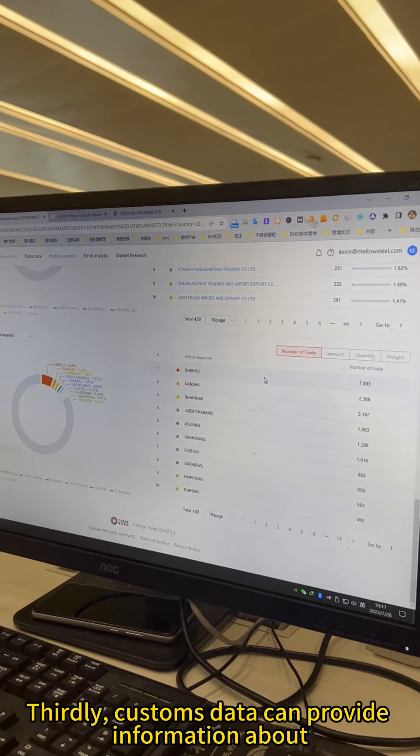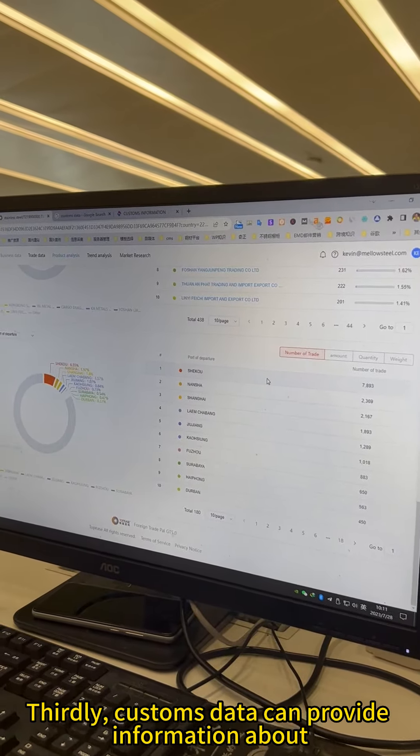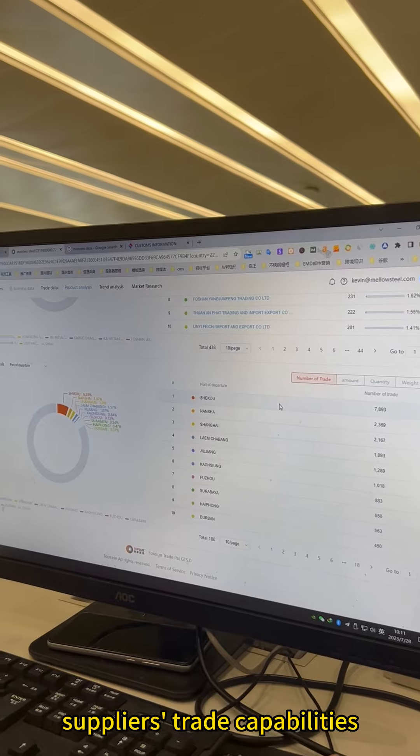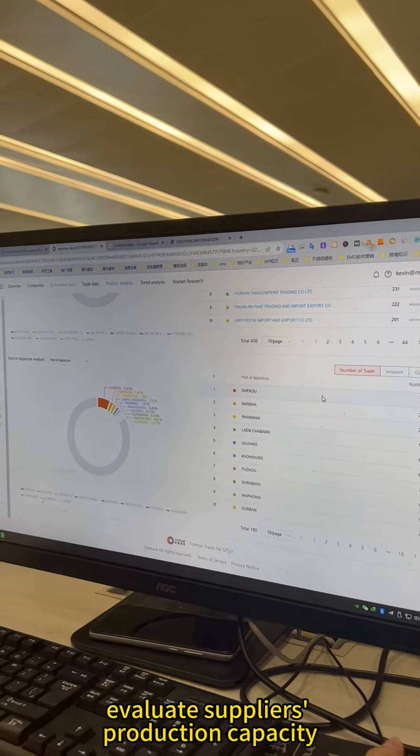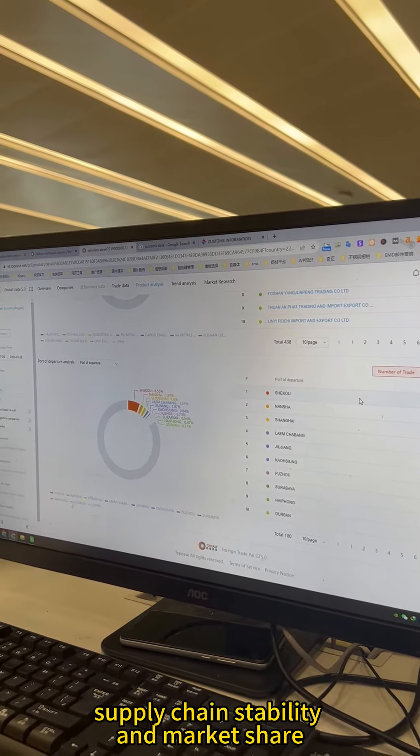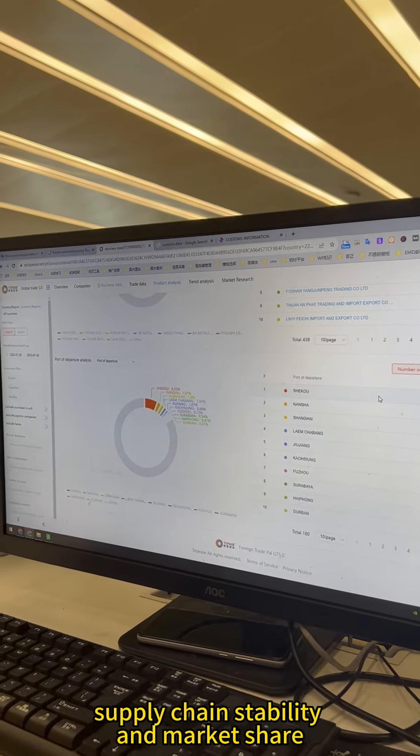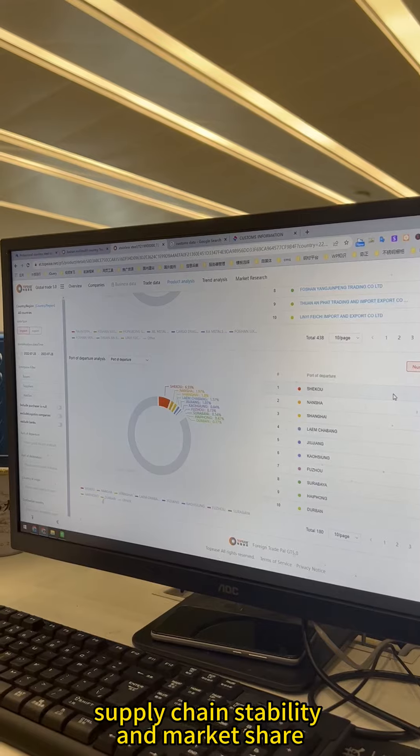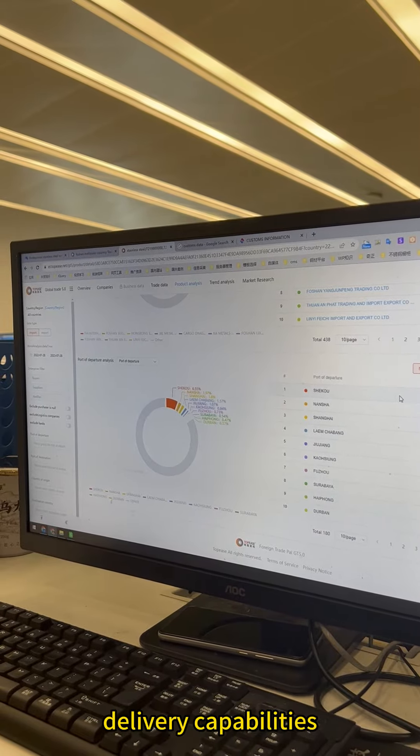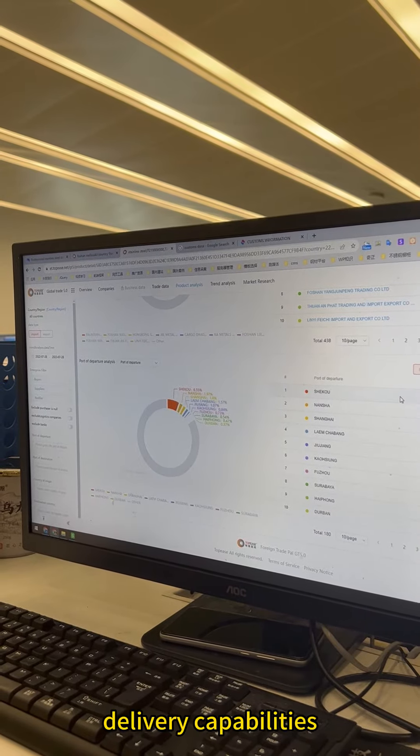Thirdly, customs data can provide information about suppliers' trade capabilities, evaluate suppliers' production capacity, supply chain stability and market share, and provide a reference for judging their delivery capabilities.